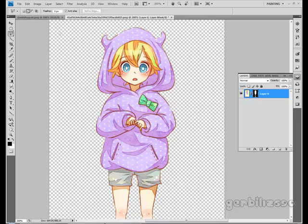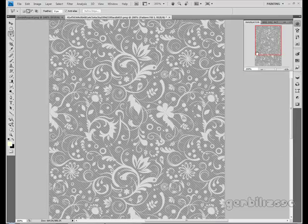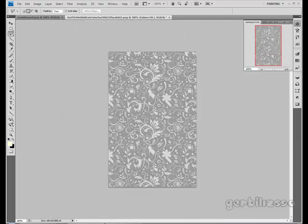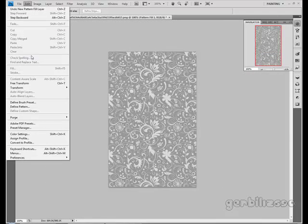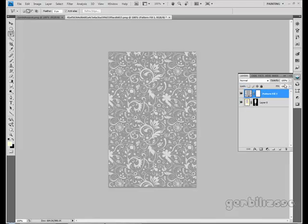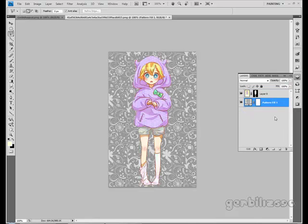Now to add the background: basically you just want to paste the pattern. And if it doesn't fit, just go to Edit > Free Transform and stretch it to fit. Then just pull it under your picture. And that's how you add the background.